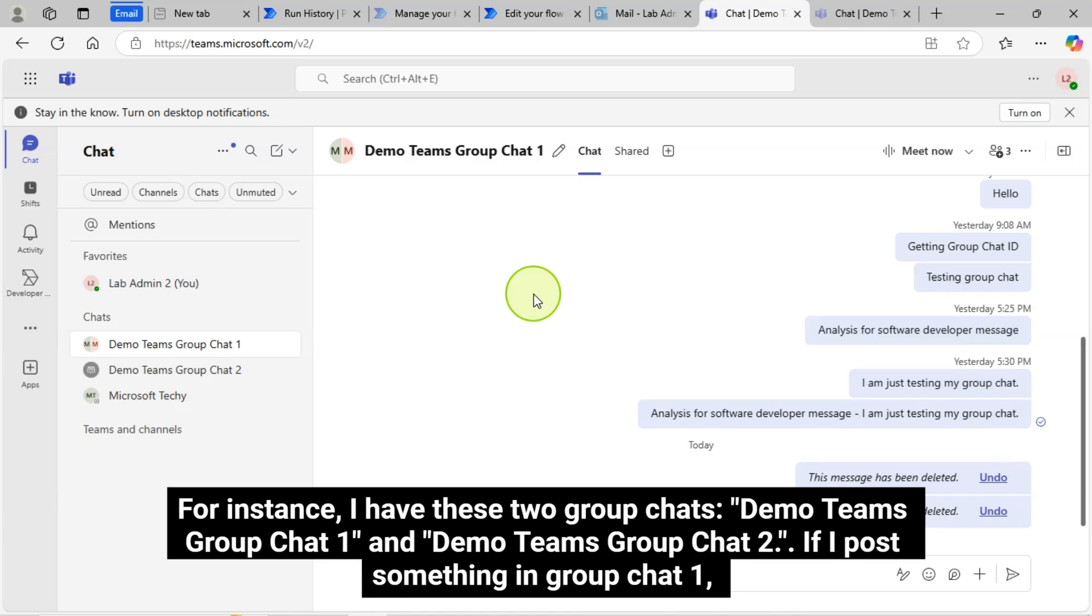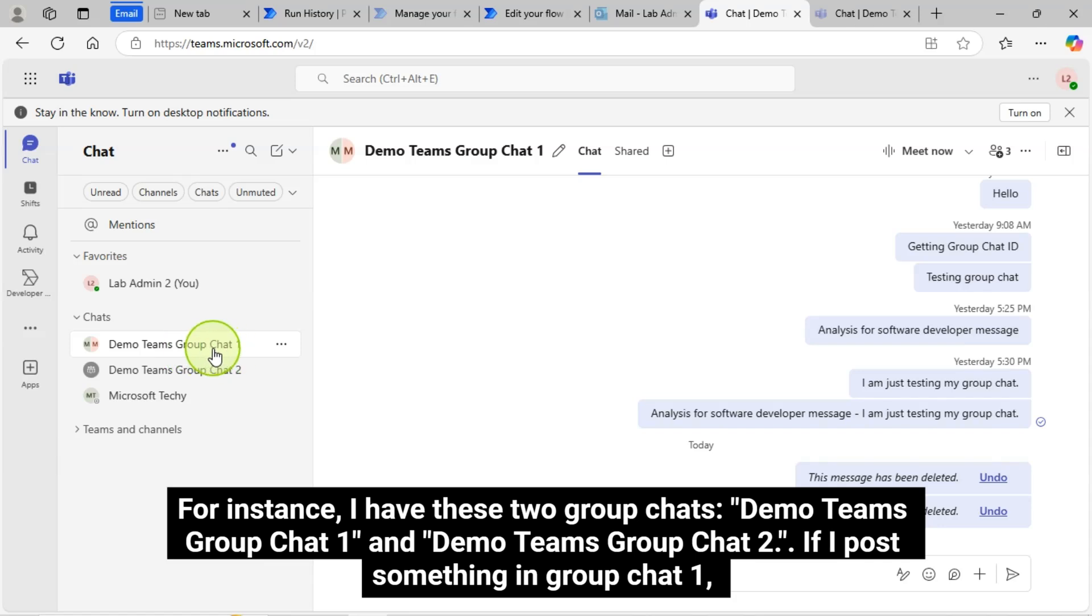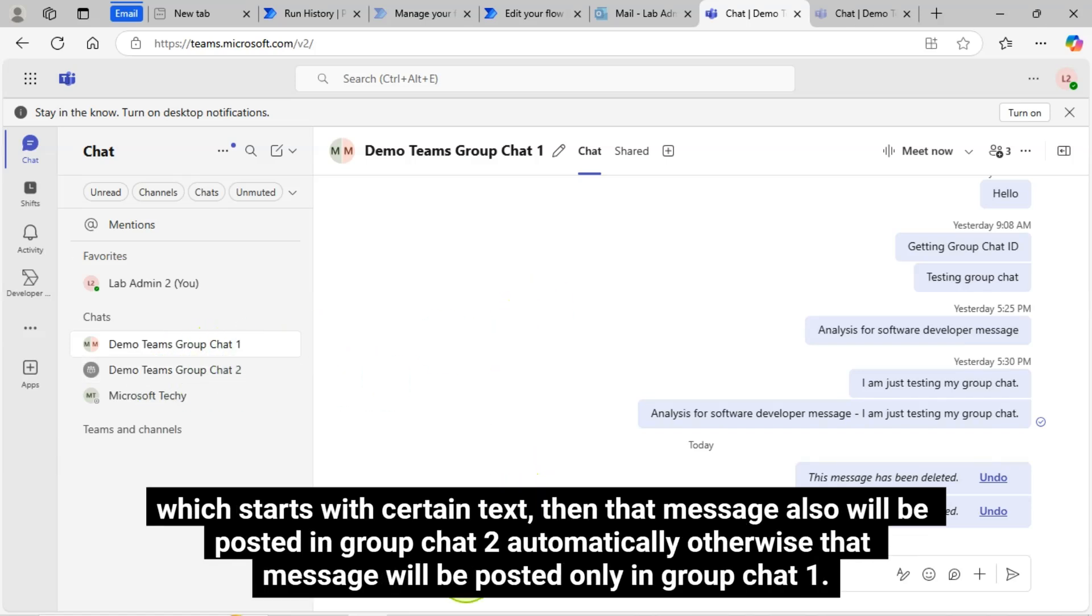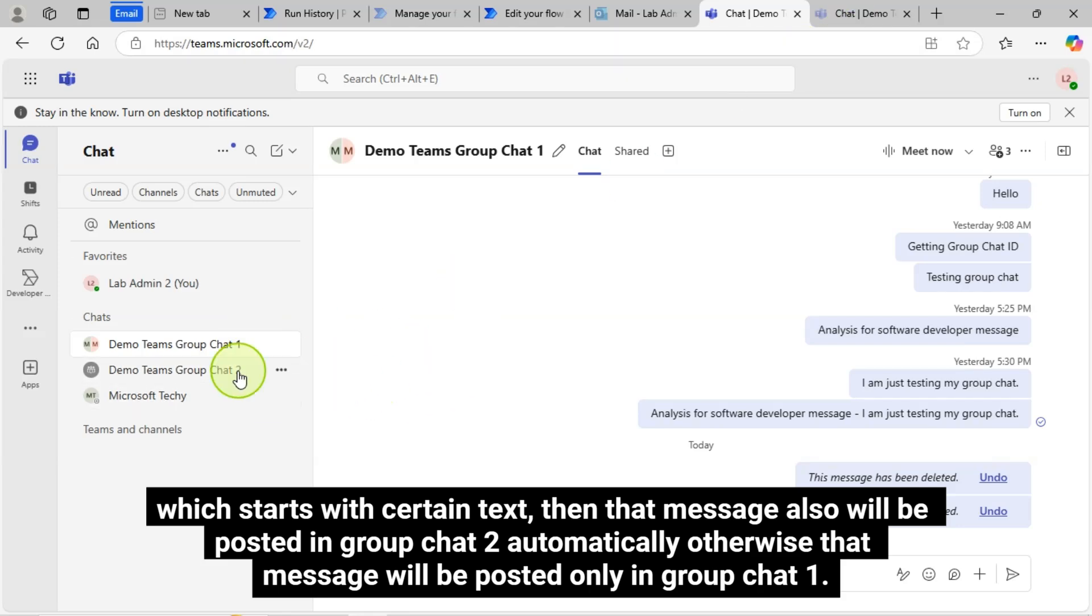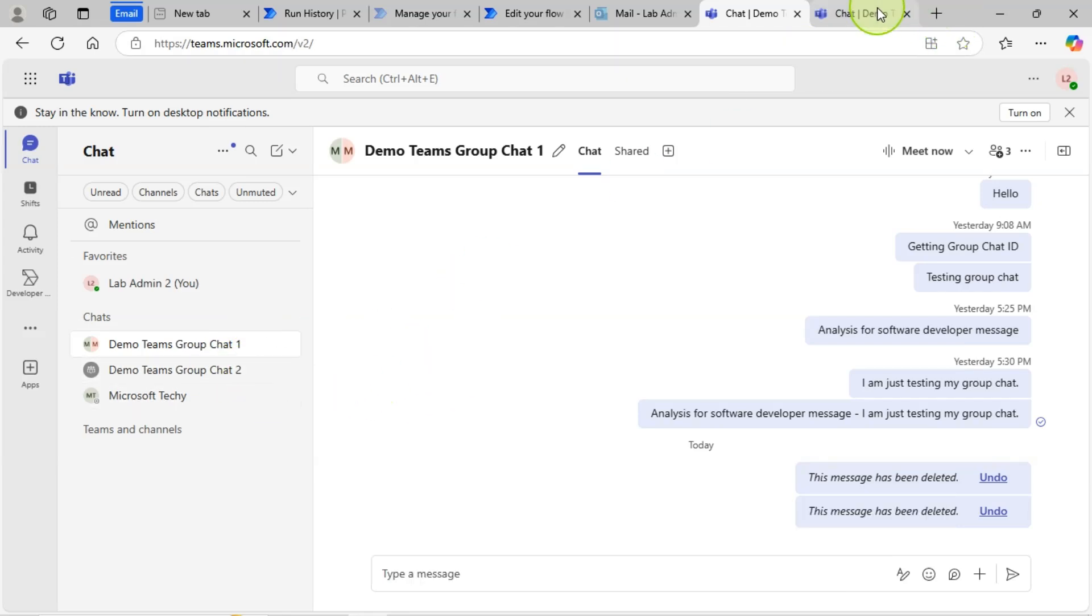For instance, I have these two Group Chats, Demo Teams Group Chat 1 and Demo Teams Group Chat 2. If I post something in Group Chat 1 which starts with certain text, then that message also will be posted in Group Chat 2 automatically, otherwise that message will be posted only in Group Chat 1.